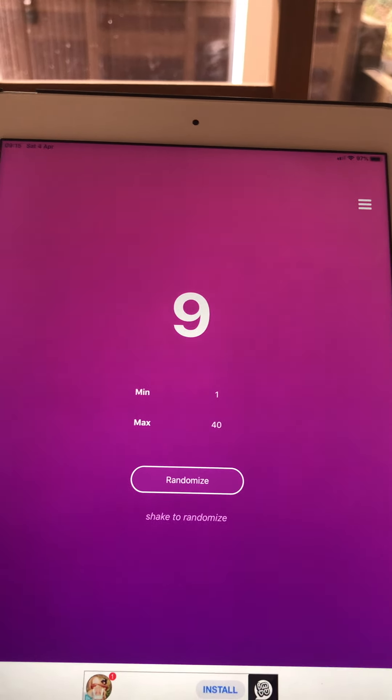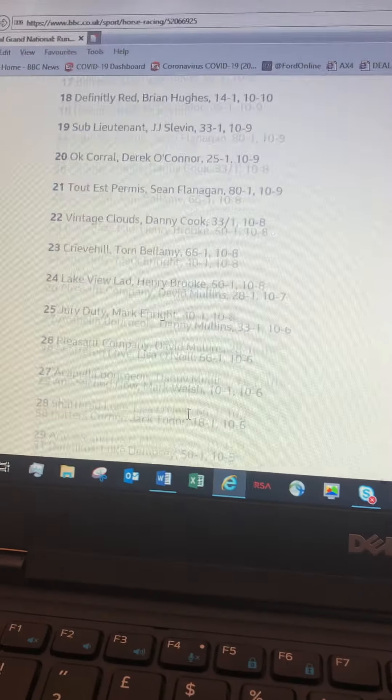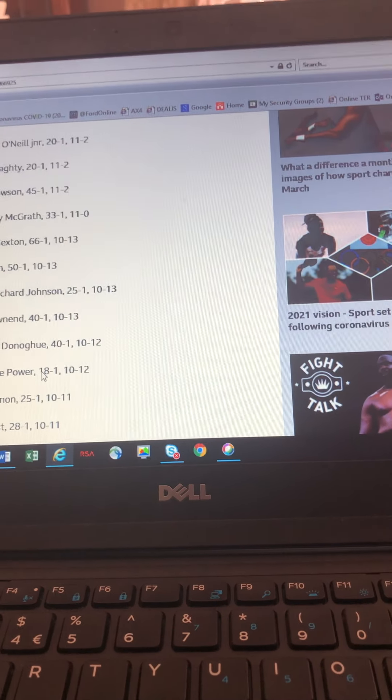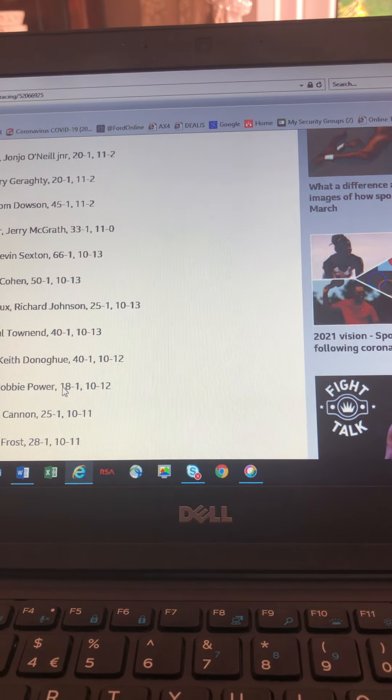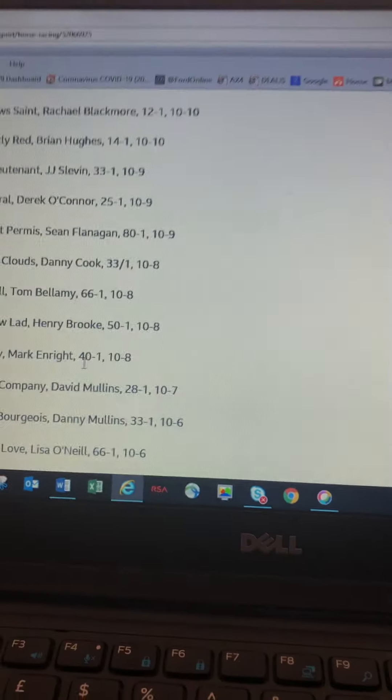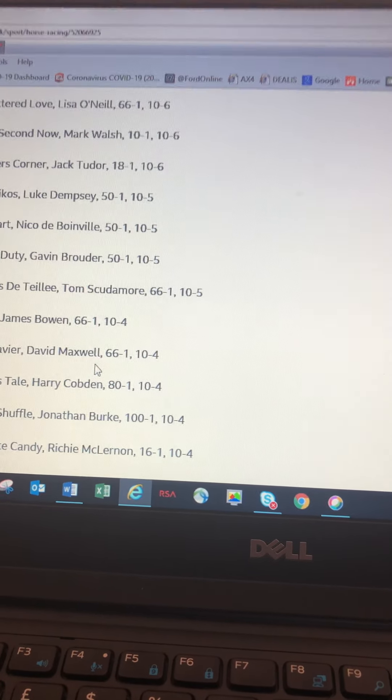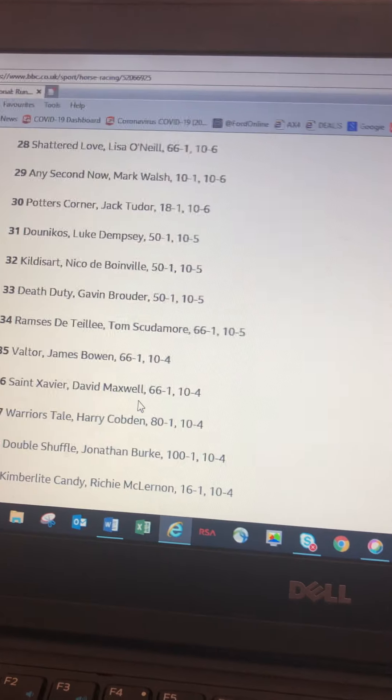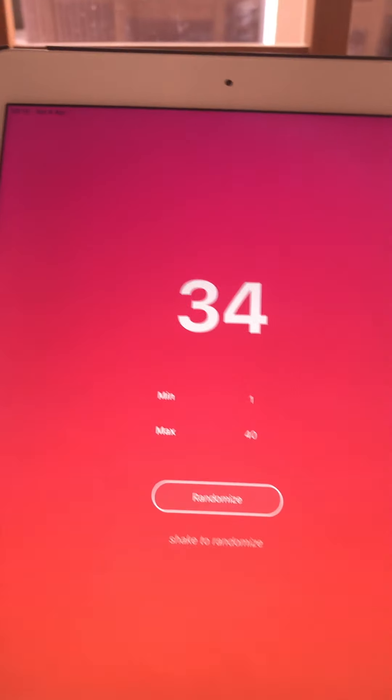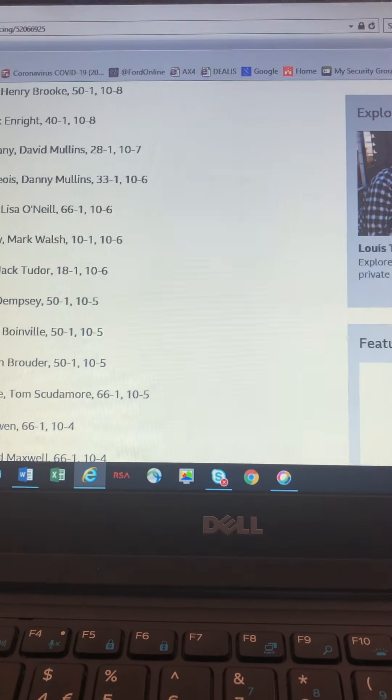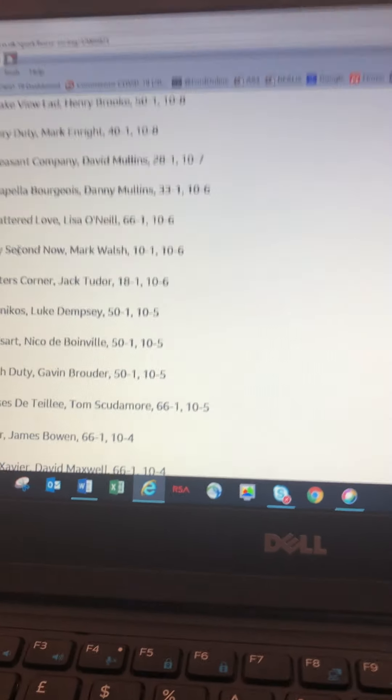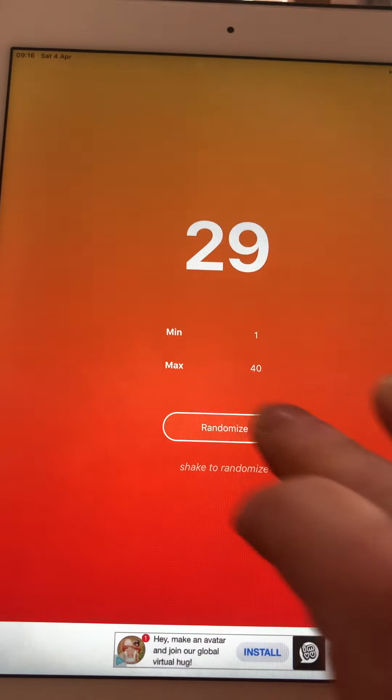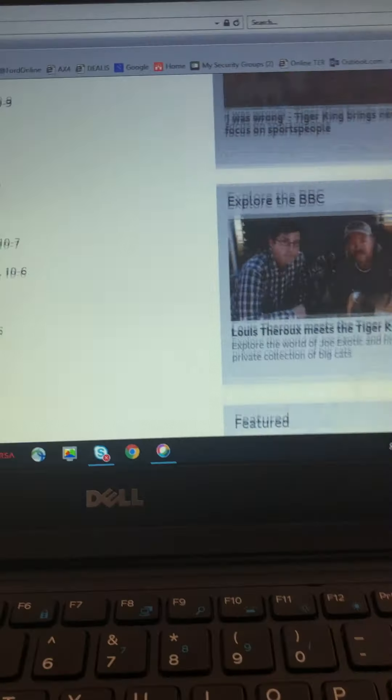Annie's second horse is number 9, Jet. Oh I nearly wrote Jet right. Number 9. Ronnie's second horse, number 34, Ramesses de Tielli or something like that, number 34. Mark's second horse, 29, is Any Second Now. My second horse is number 8, Peregrine Run.